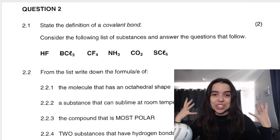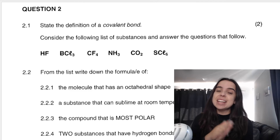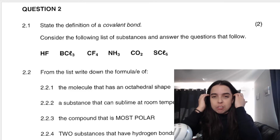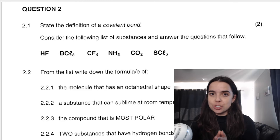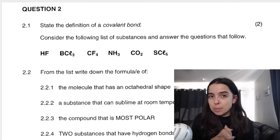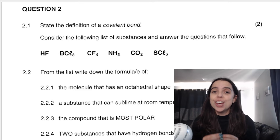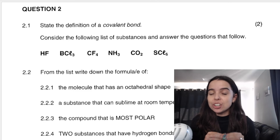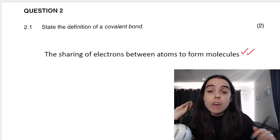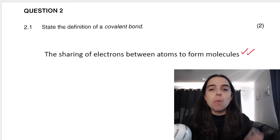Let's jump right into these questions. Question 2.1 says: state the definition of a covalent bond. As you should know, definitions are very important. They're easy marks in science, in chemistry, in physics. You need to learn them all by heart. So the definition of a covalent bond is as follows: the sharing of electrons between atoms to form molecules.